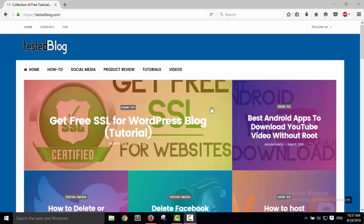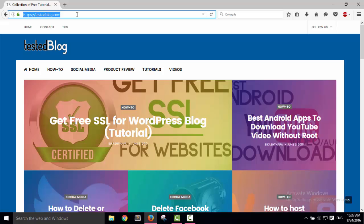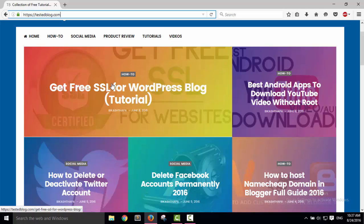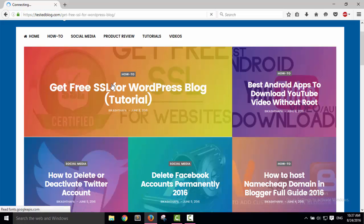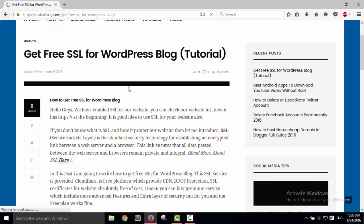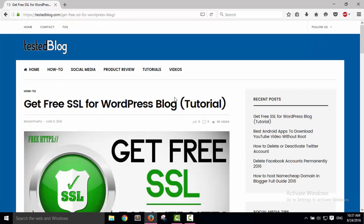Suppose you went to any website, like this startblog.com—this is my website, you can visit it if you want—and you saw an article or you clicked on an article, and if you want to save it for later viewing.